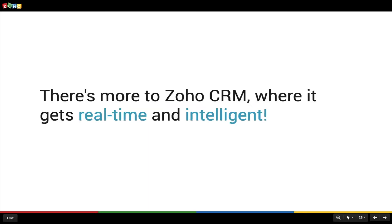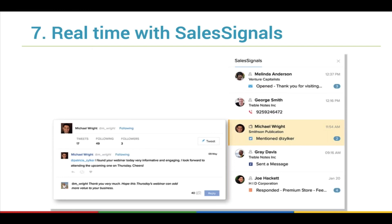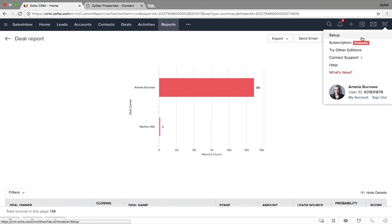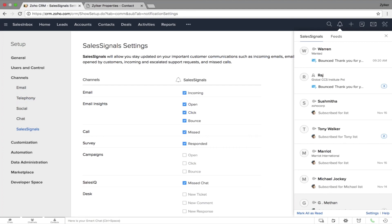There is more to Zoho CRM where it gets real-time and intelligent. While communicating with prospects, you can track how effective each communication has been — was your email opened, delivered, clicked, or bounced? Sales Signals in Zoho CRM helps with this. To configure Sales Signals, go to Setup, under Channels you'll see Sales Signals configuration. Every individual user can configure their own sales signals. By clicking the bell icon you can see the status of all your interactions with customers — you'll get to know if your survey has been responded to, a campaign clicked, bounced, and more.